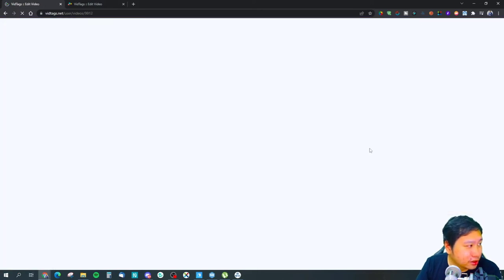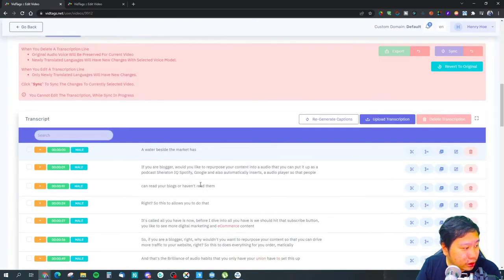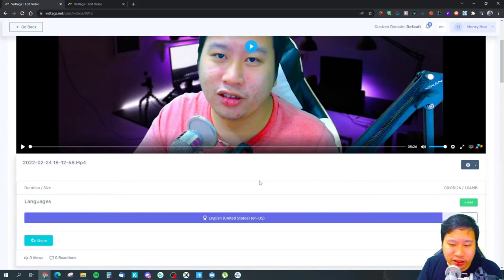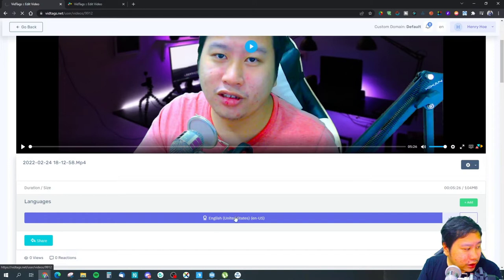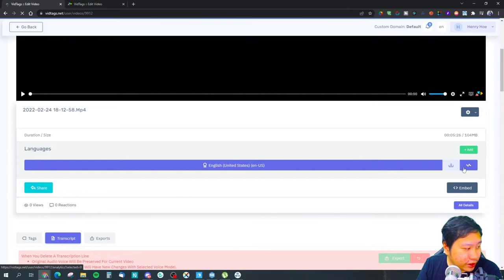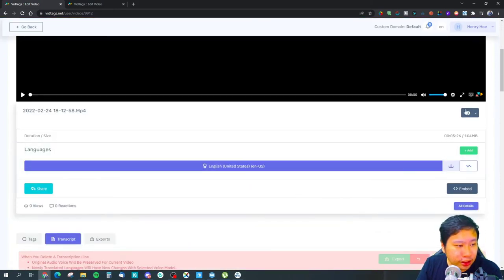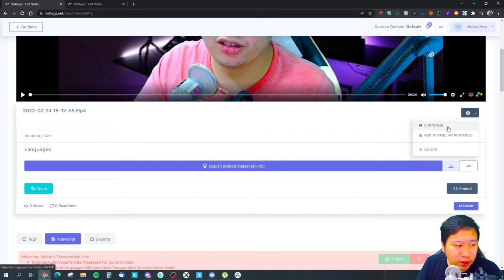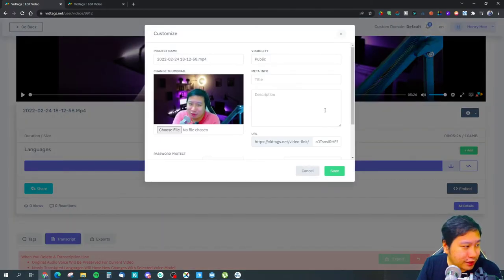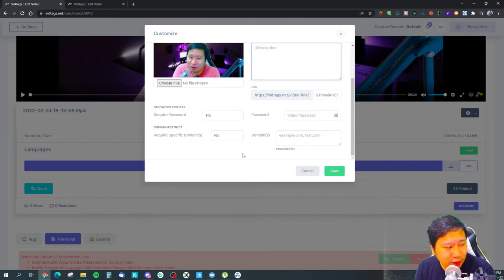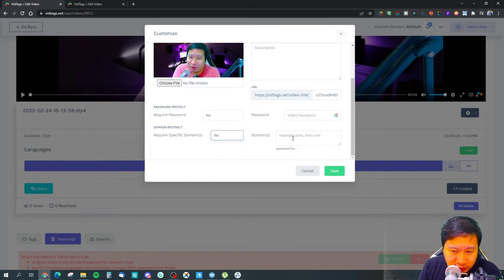Here is a video I've uploaded. Vtext will automatically set the language for you. You can add this video to your portfolio page, customize it, change the name, set the thumbnail, control visibility, set the meta title, description, and URL. You can also password protect the video or restrict it to specific domains only — if it's embedded on a domain not listed, it won't play.